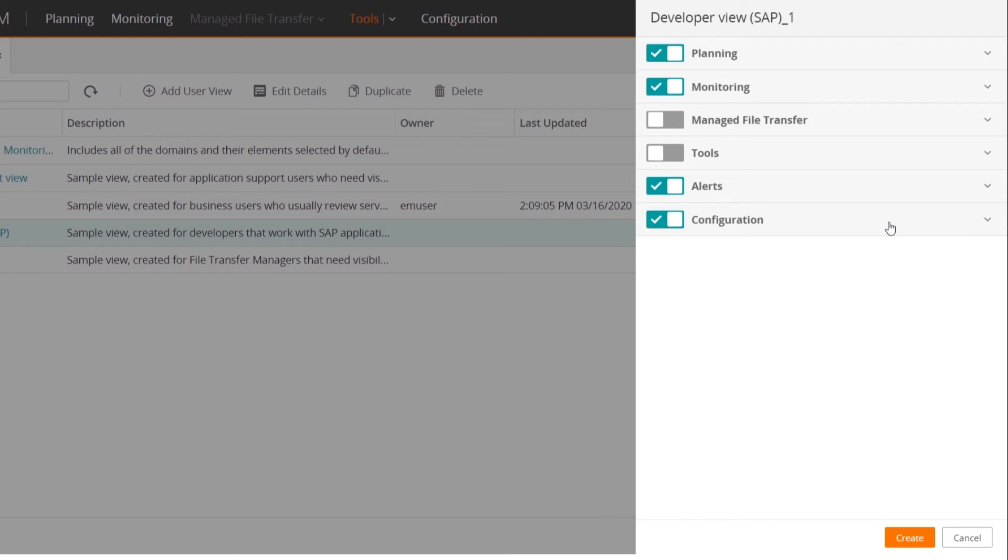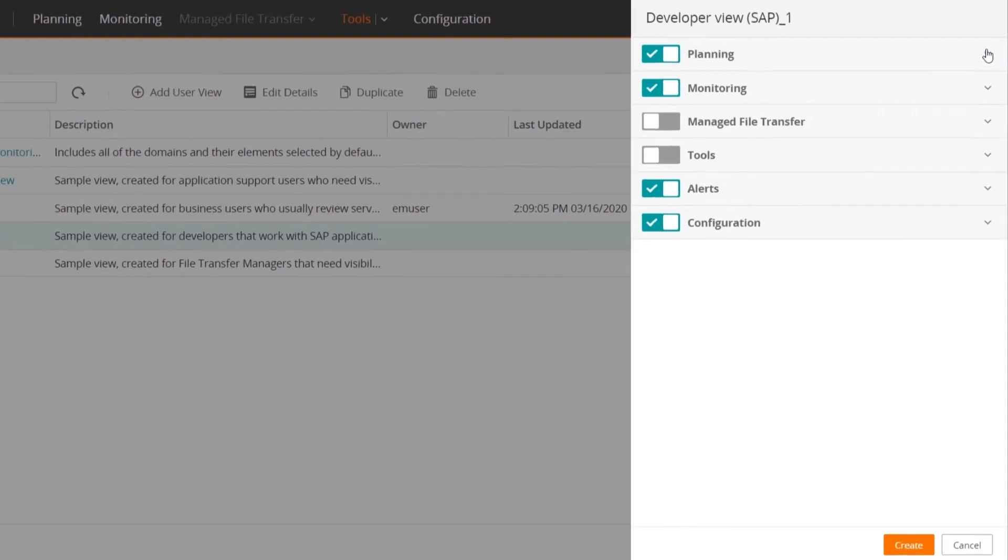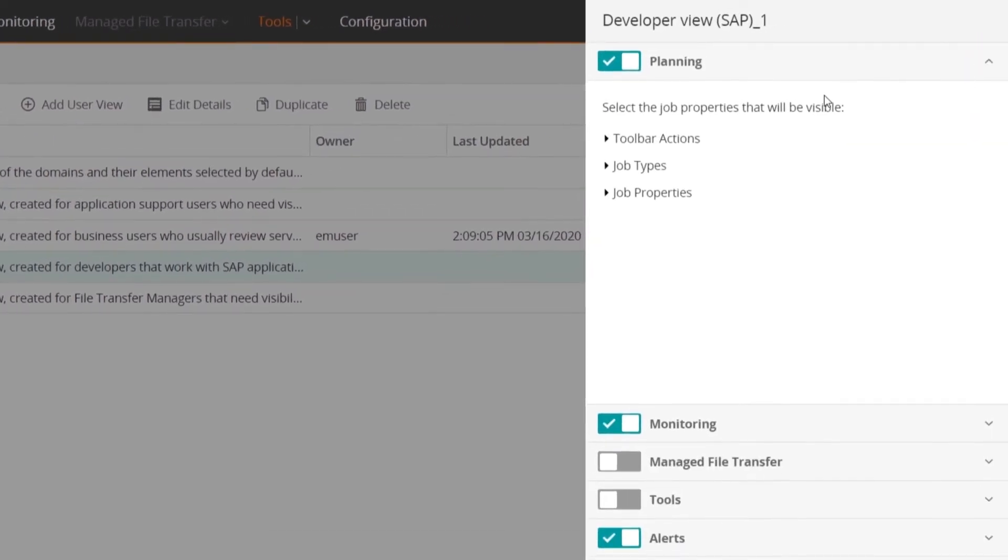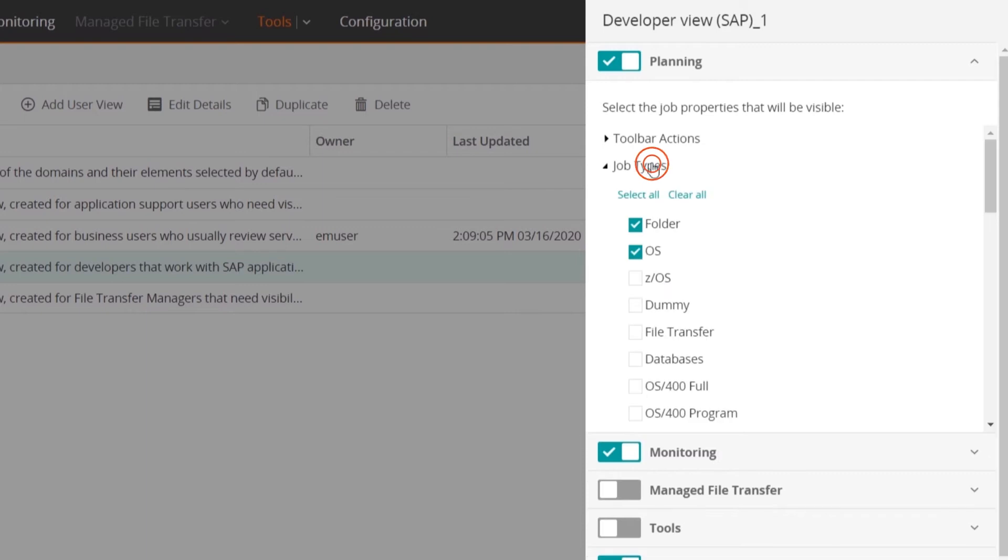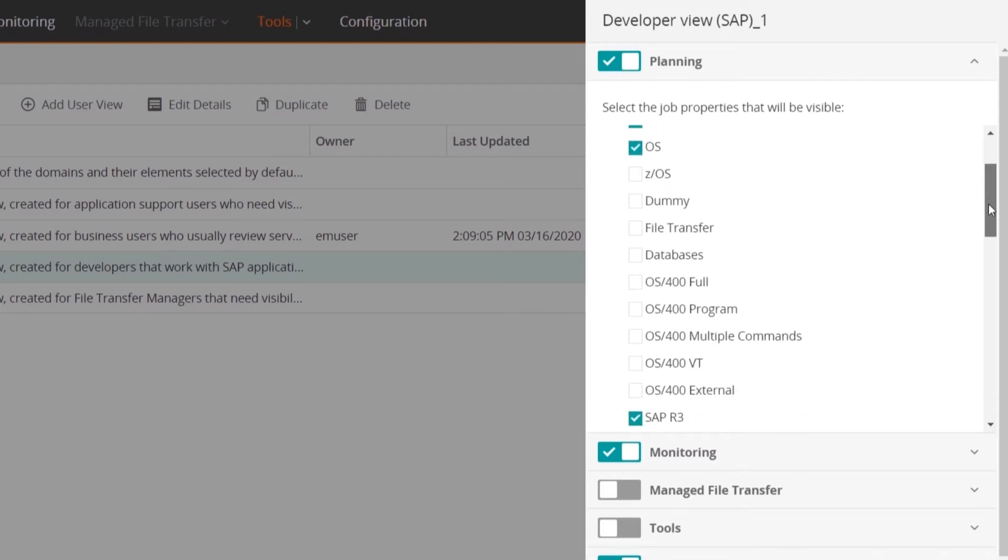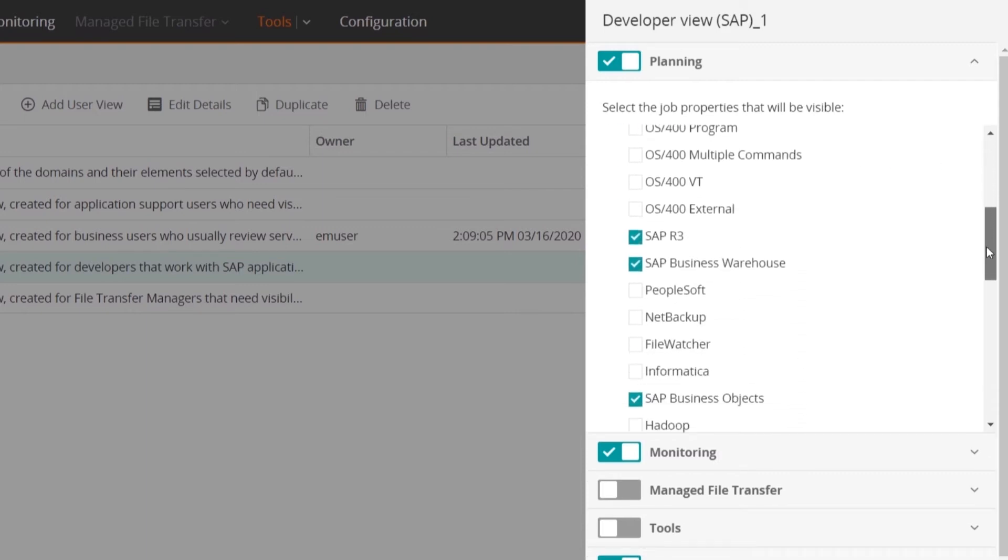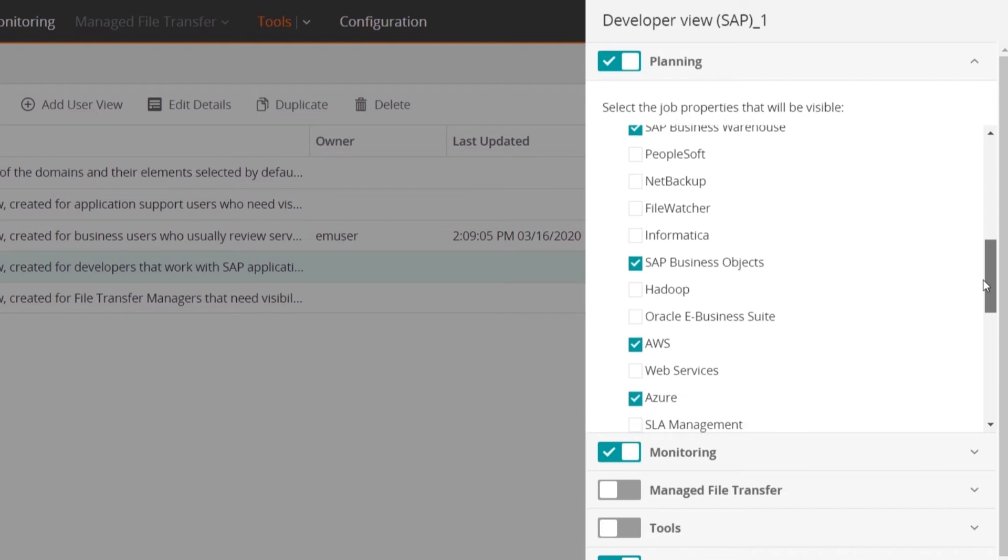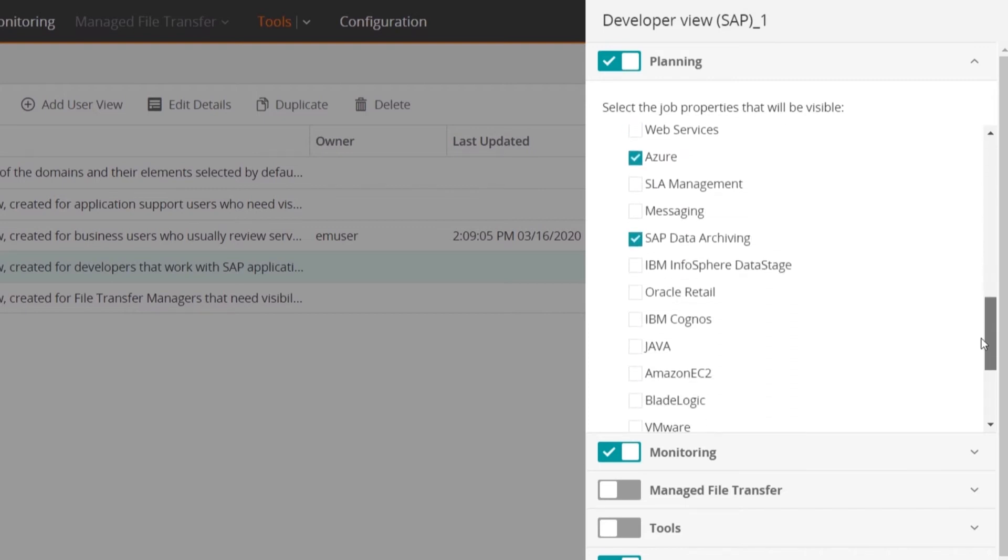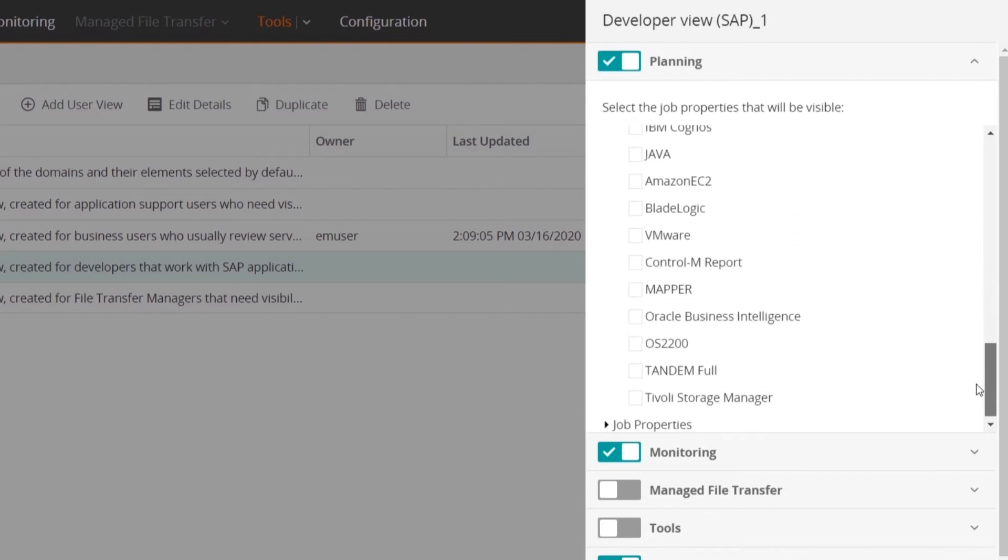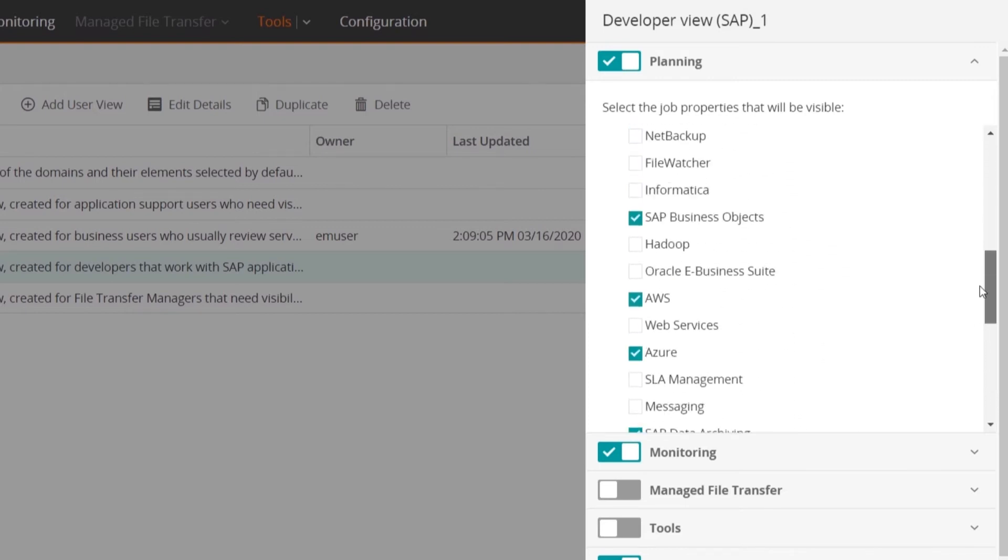Let's expand the Planning domain. This developer can perform all actions in the Planning domain. However, since this developer works only with SAP jobs, we can limit the job type creation to jobs relevant to SAP.